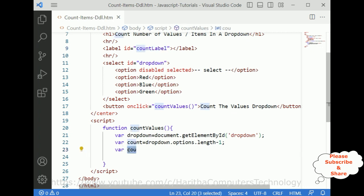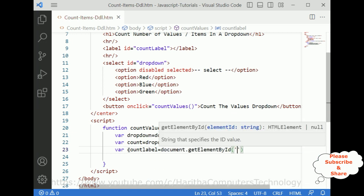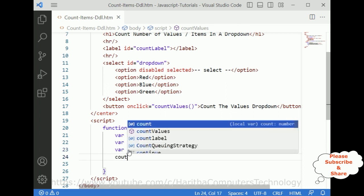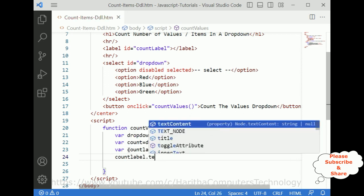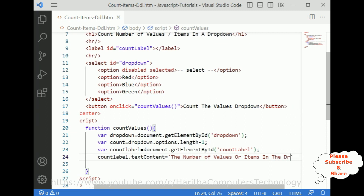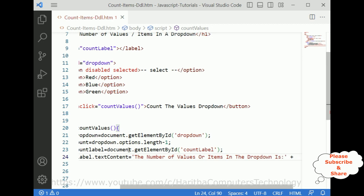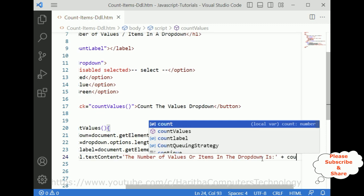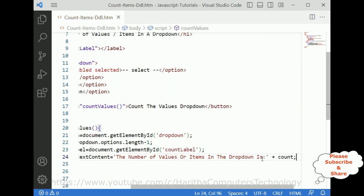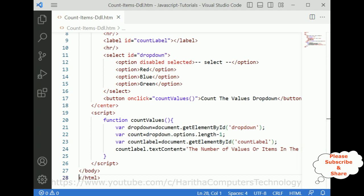Next, I get the count label: 'countLabel = document.getElementById("countLabel")'. Then I set 'countLabel.textContent' to display the message: 'The number of values or items in the drop-down is: ' plus the count variable. That's it — the JavaScript functionality is done.